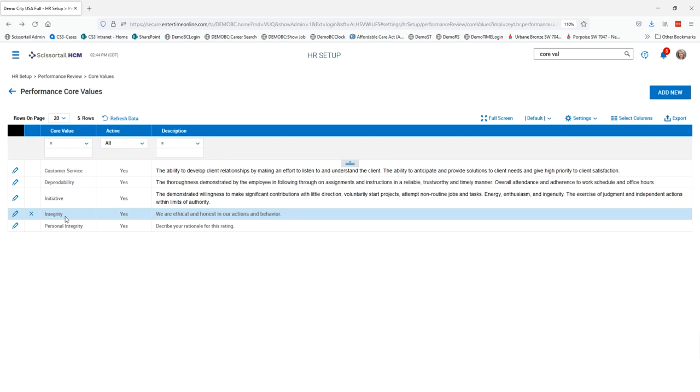Another thing to note is that if you make a change to any of the core values here it will change the core values on all of the performance reviews that are already out there with that particular value attached. So these will automatically update in any performance review that is already set up with them in it.